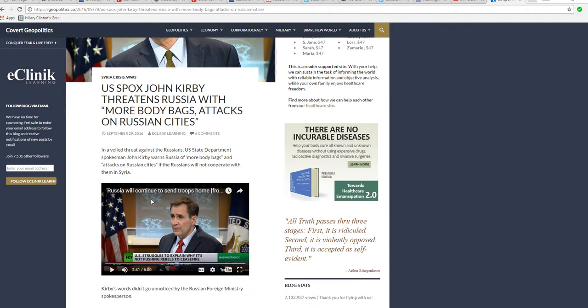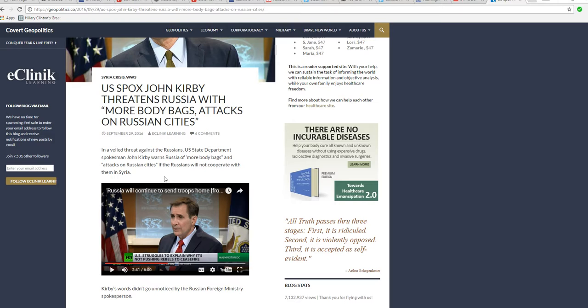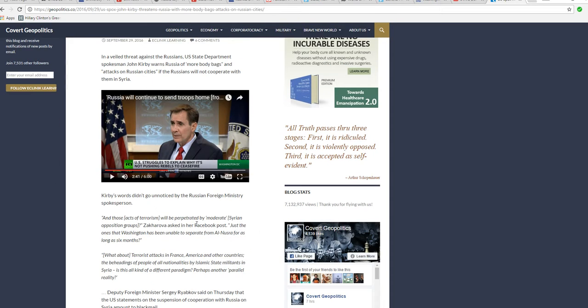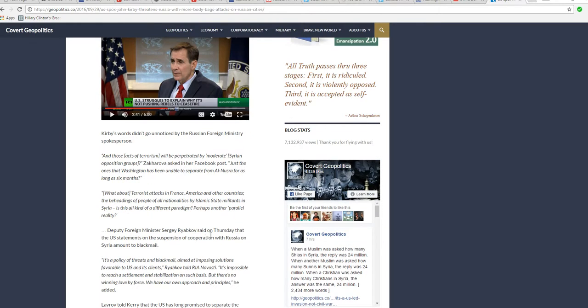The veiled threat against the Russians, it's not veiled. U.S. State Department spokesman John Kirby warns Russia with more body bags and attacks on Russian cities as Russians will not cooperate with them in Syria. Does it get any more obvious than this? This is blackmail. These criminals that are running our government are threatening the Russians.